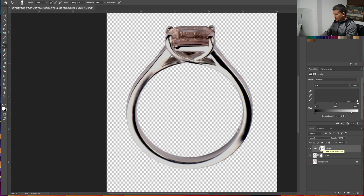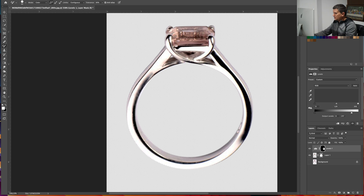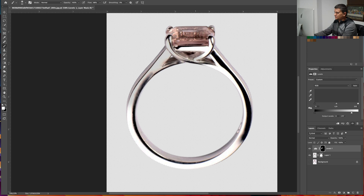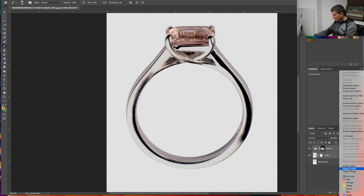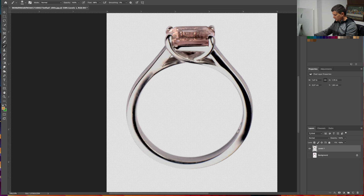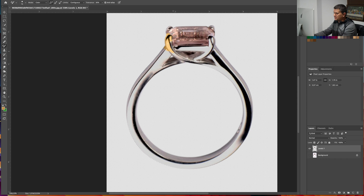Now just press Command I, or Control I on Windows, so that you can invert. With the Brush Tool selected, just paint over the parts that you want to change the color. Now just select both layers and merge them. With the Color Replacement Tool, we will paint over it — and as you can see, now there is no problem. It paints it gold.